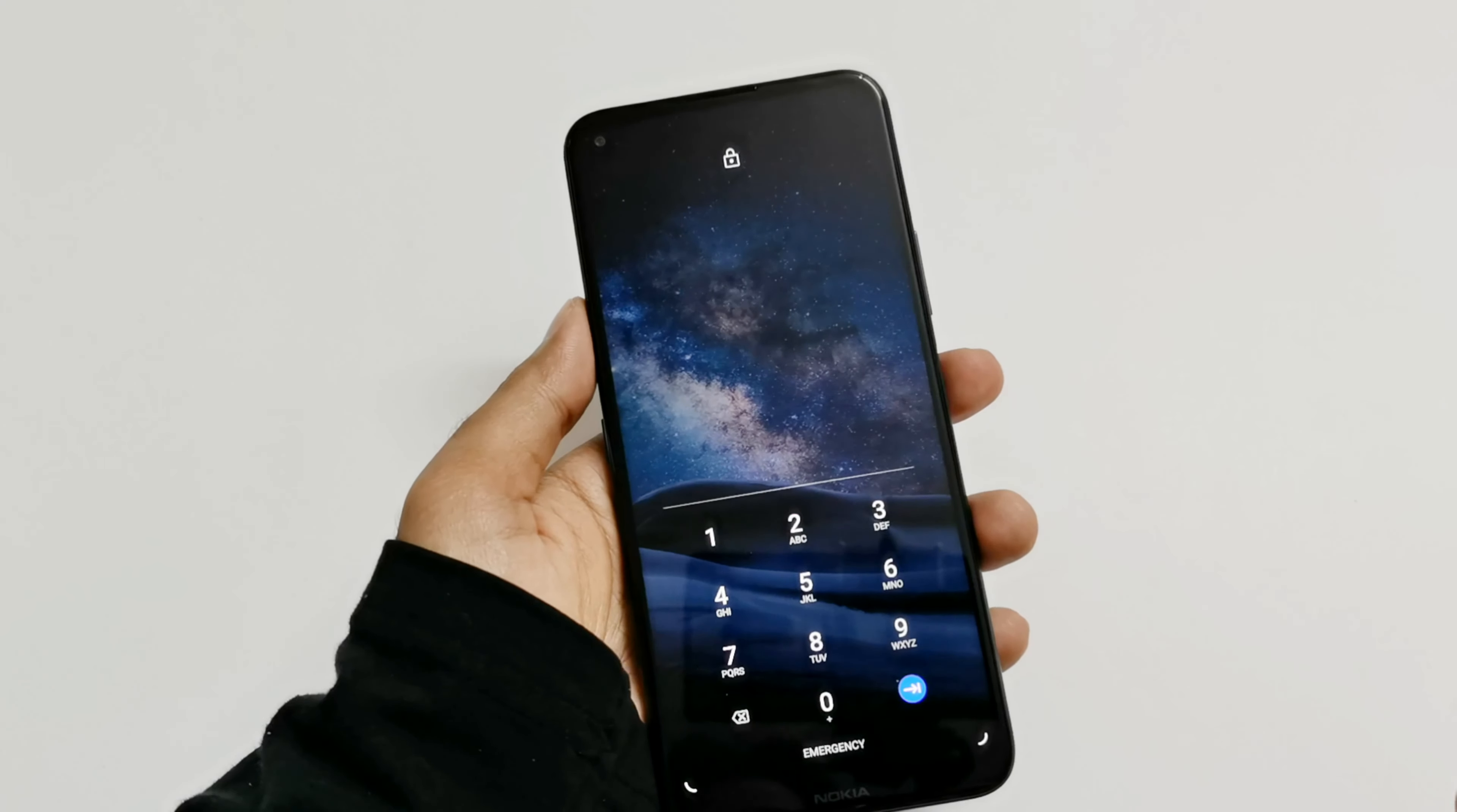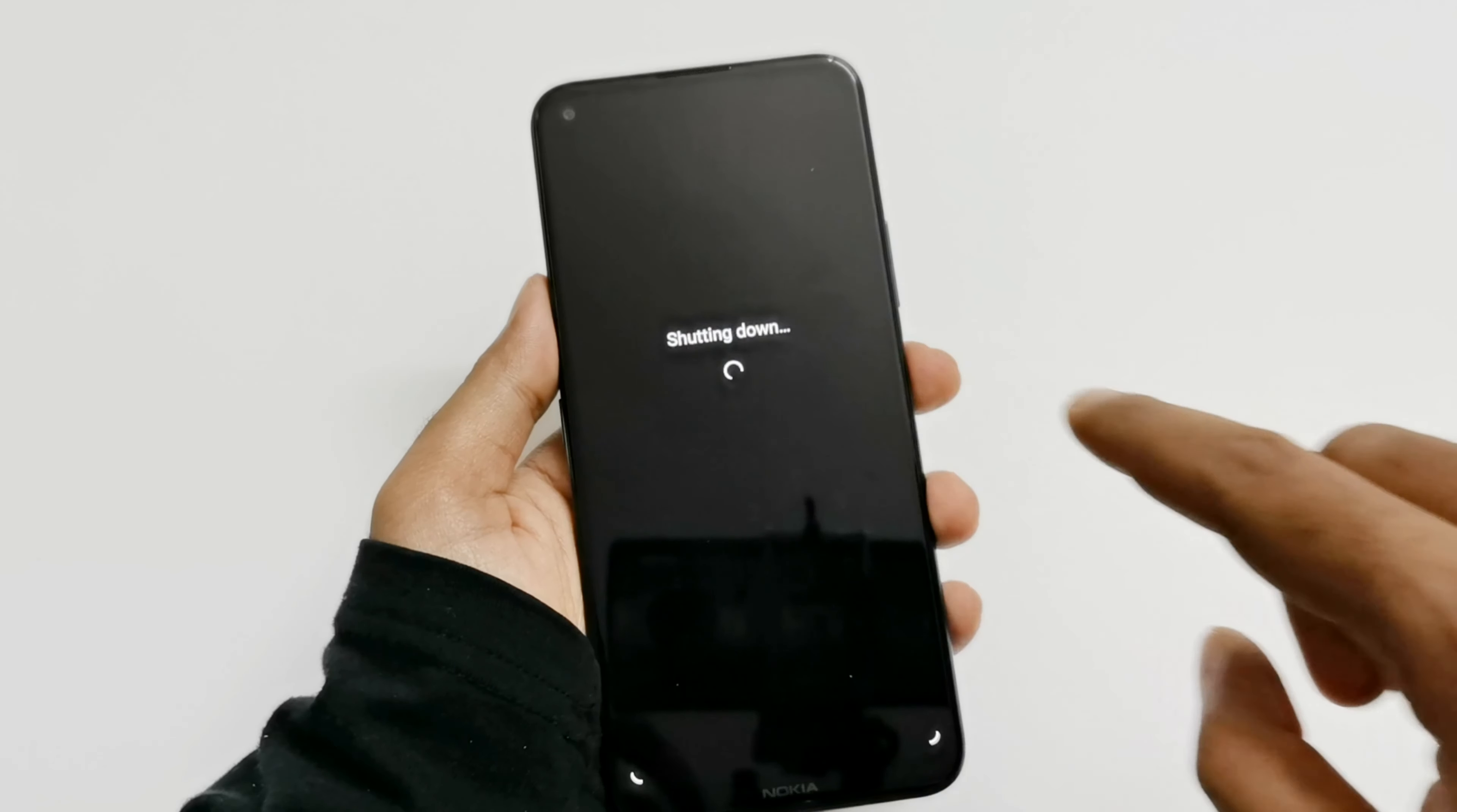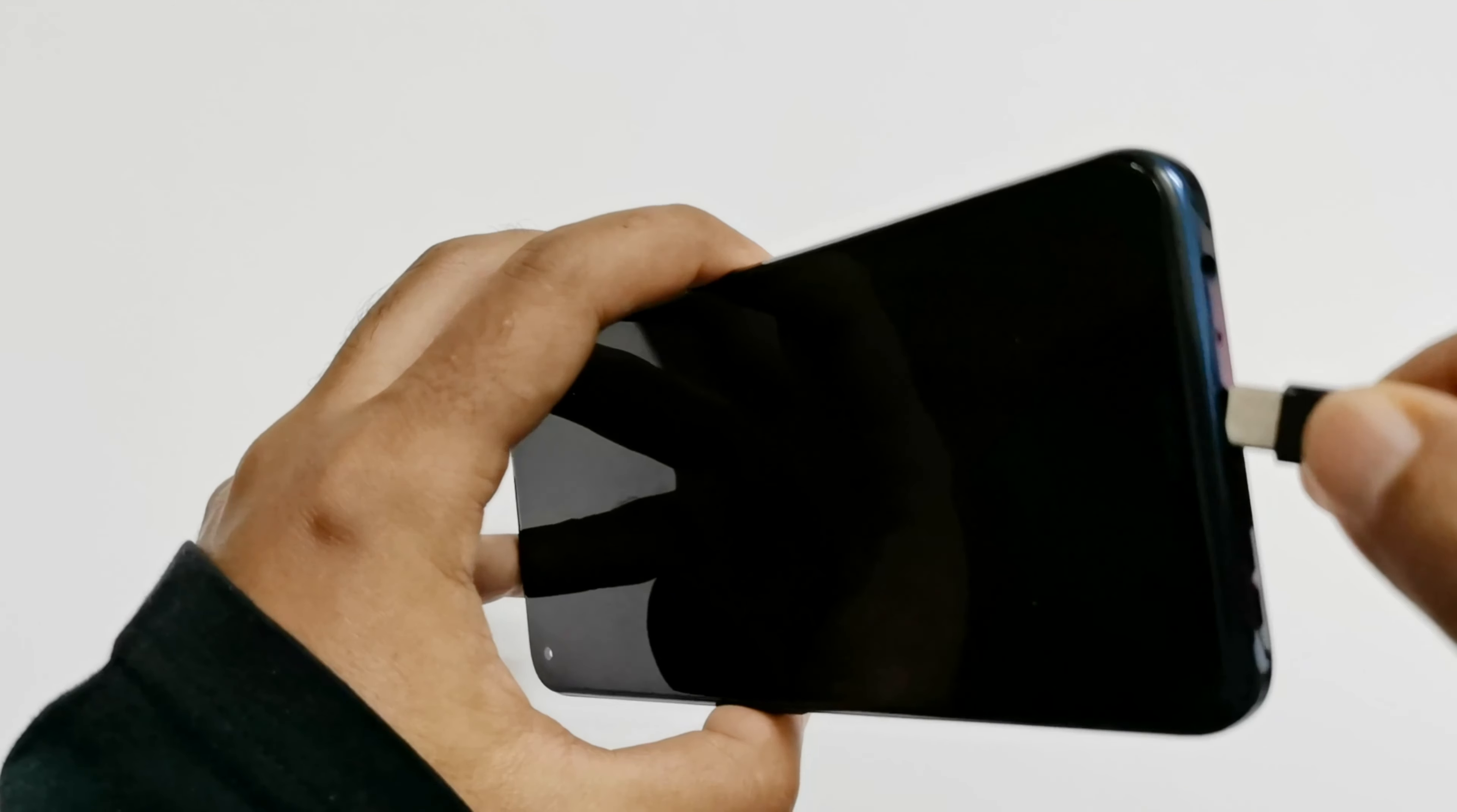So the very first thing you have to do is switch off your device. Just press and hold the power key for a while, then tap on the power off button. Now the device is switched off. You have to connect your USB cable, USB Type-C cable, to your Nokia 8.3 5G.